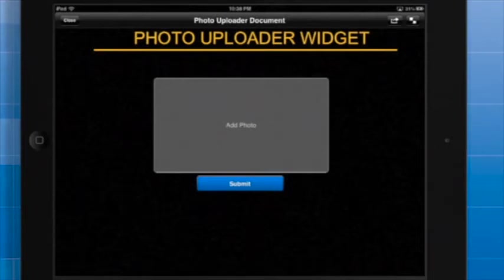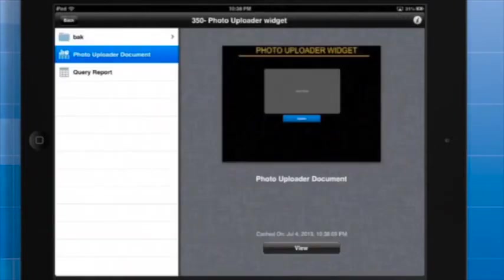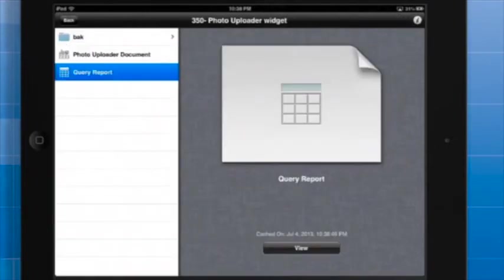As proof that the transaction was successful and the picture has been uploaded, we will run and analyze the results of the query report, which we created earlier.